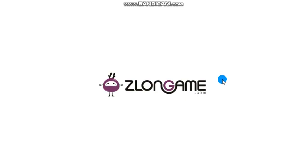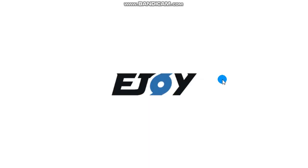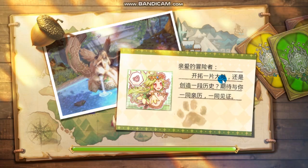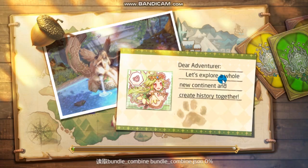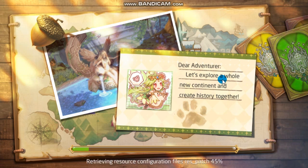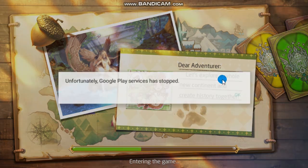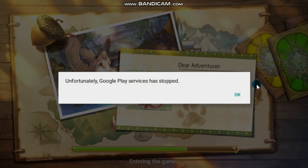Hello guys and once again welcome back to the channel. If you're watching this video right now, you probably have the same problem I did a few days ago and your Nox emulator is not working every time you try to open Laplace M using your computer or your laptop.